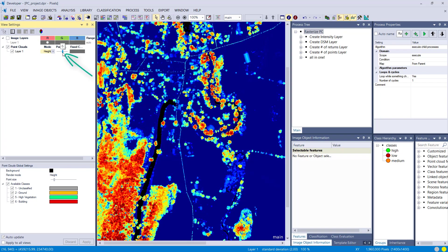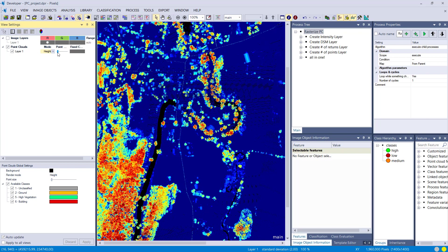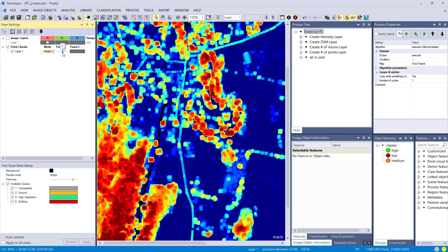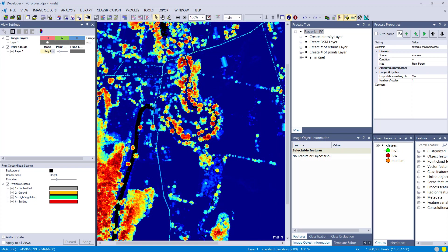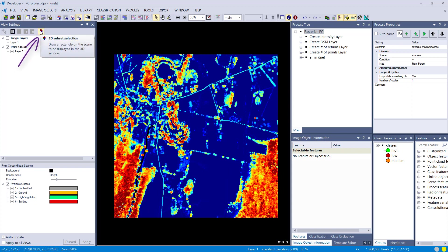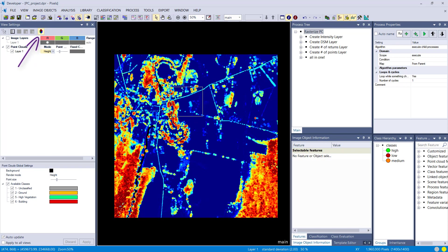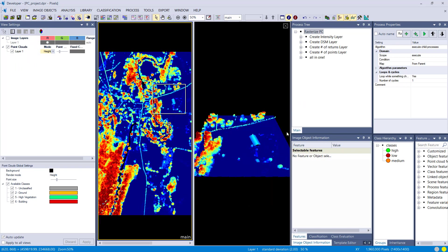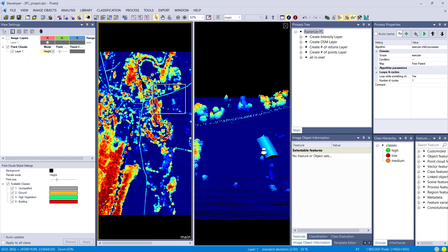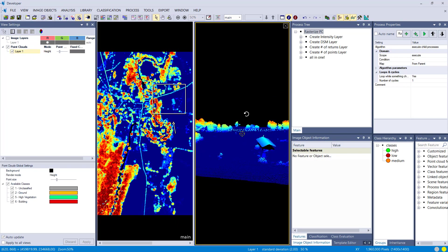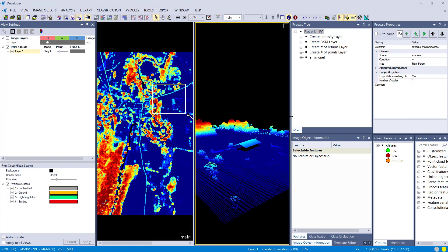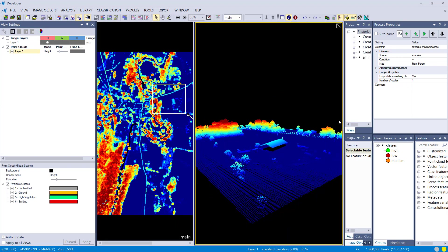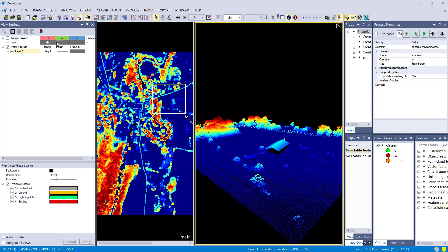You can also change the point size. If your point cloud is not very dense, it makes sense to increase the point size just to visually see better what's going on. You have this 3D subset selection cube. If you want to have a look at the point cloud in 3D, you can use this one. Just draw a bounding box and it's going to be displayed in 3D.